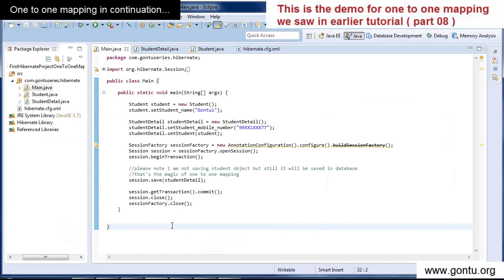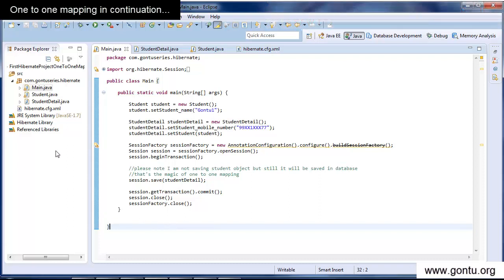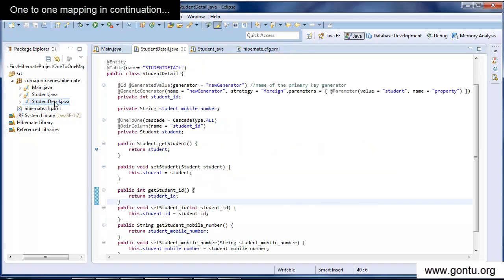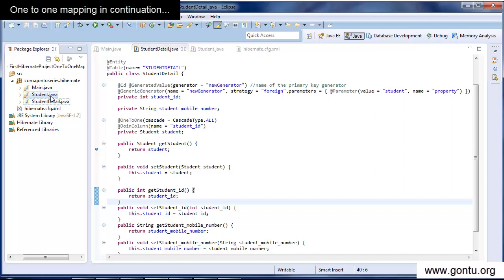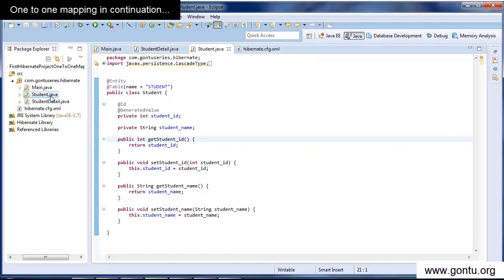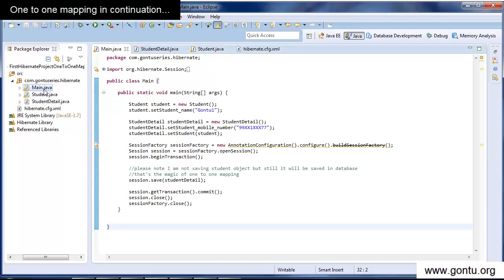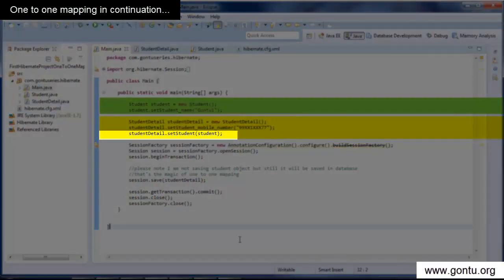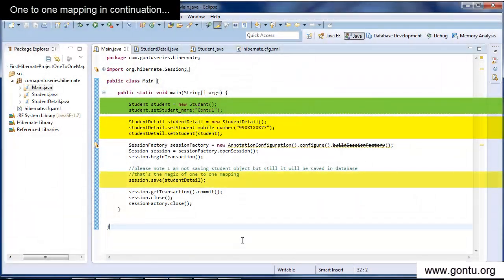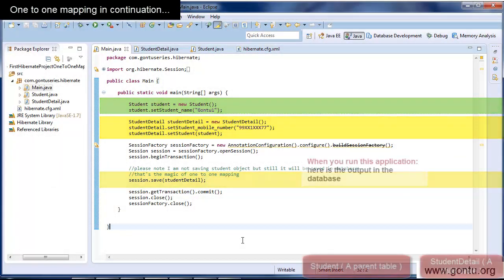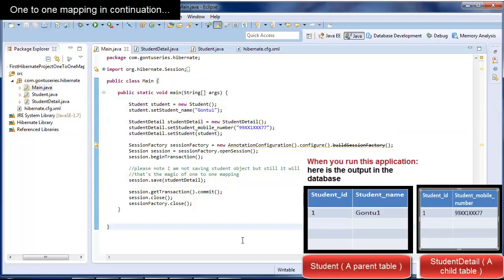If you are establishing this relationship at Java code level, then you are explicitly telling Hibernate that one class representing student detail is actually a child class, and the other class representing the student table is actually a parent class. In the main class, you create a child object, a parent object, and assign the reference of the parent object to the child object. In the end, you are just saving the child object. And when you run this application, Hibernate will insert a record into both the child and parent tables — and that's what we saw in the earlier tutorial.